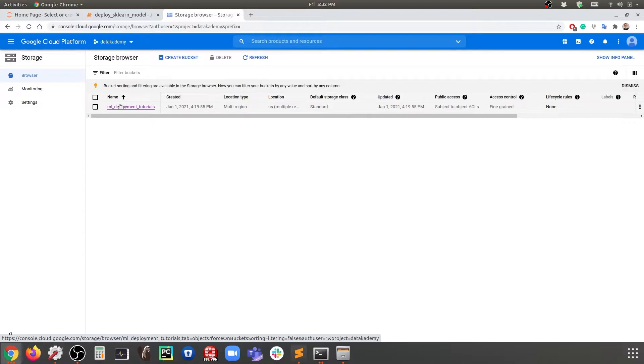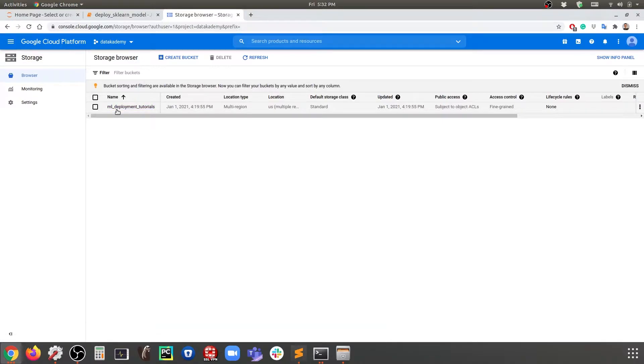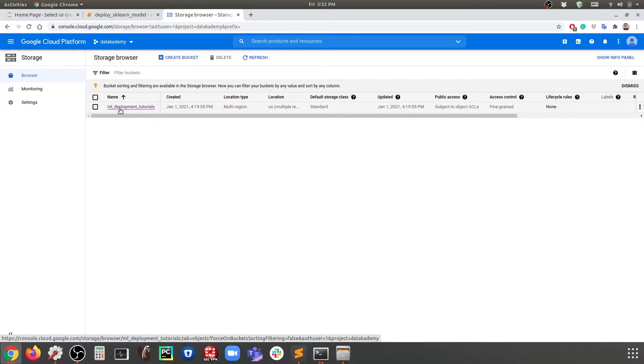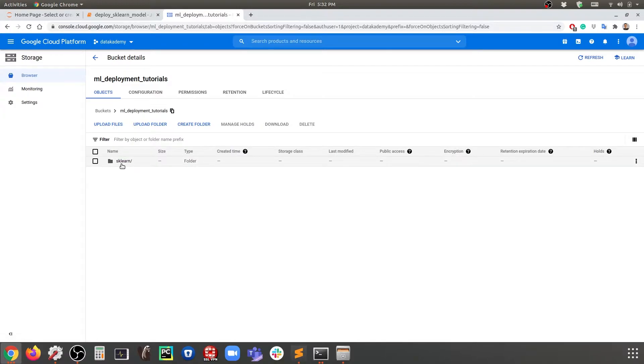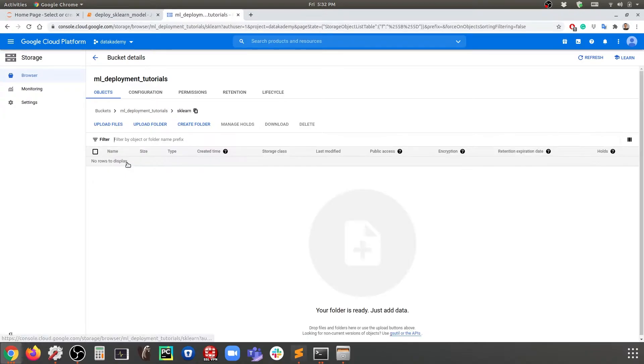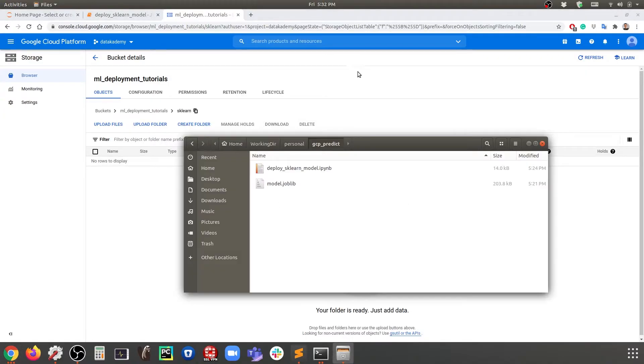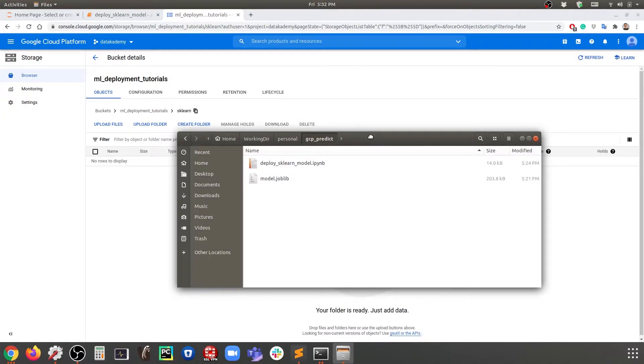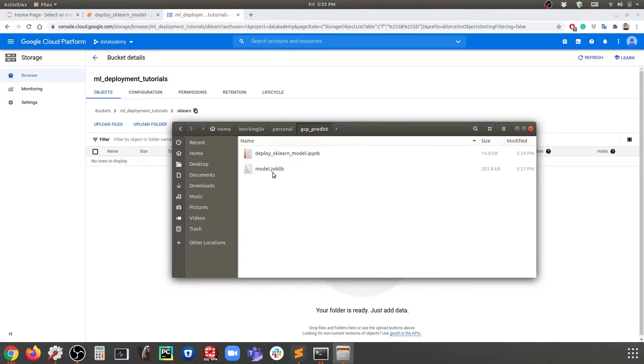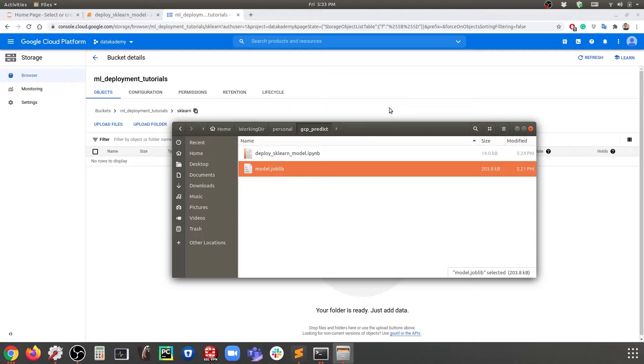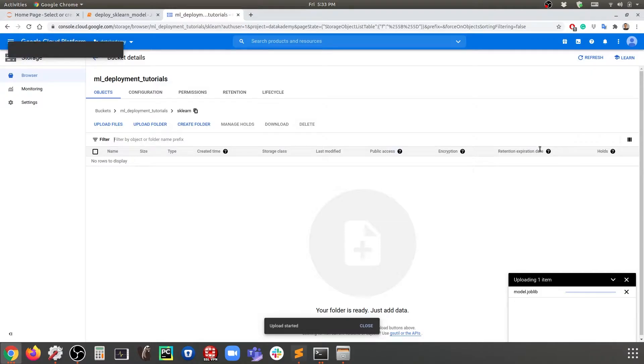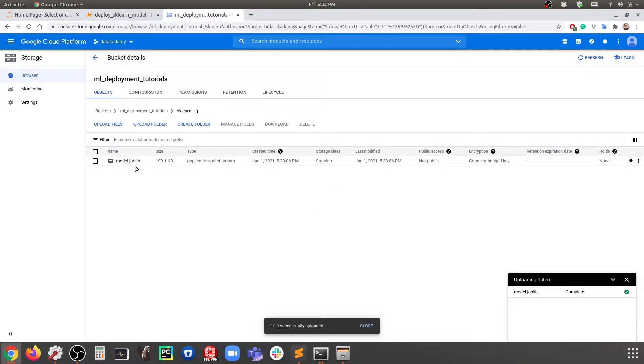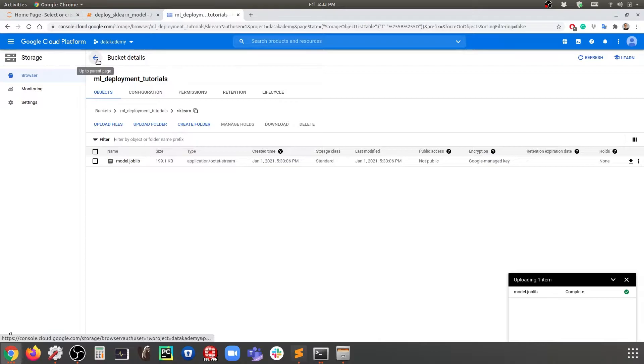In this case here, I have already created a bucket named ML Deployment Tutorials, so we're going to use this instead of creating a new one. I've created a new folder for this specific mini project that's called sklearn. I'm going to come here to where my model file is and drag and drop it in here. This way the model file will be uploaded. Perfect, that has been done.